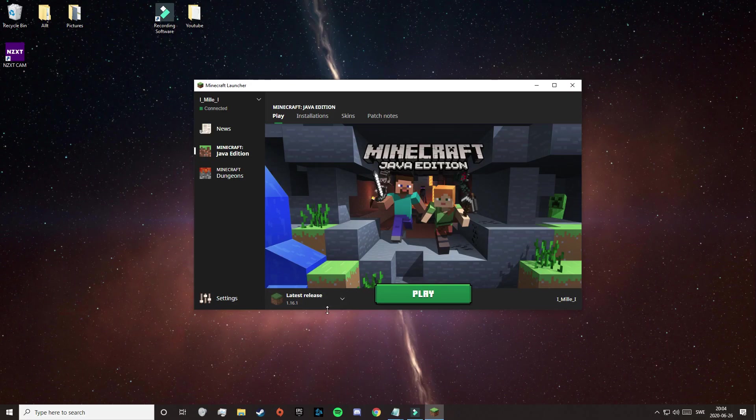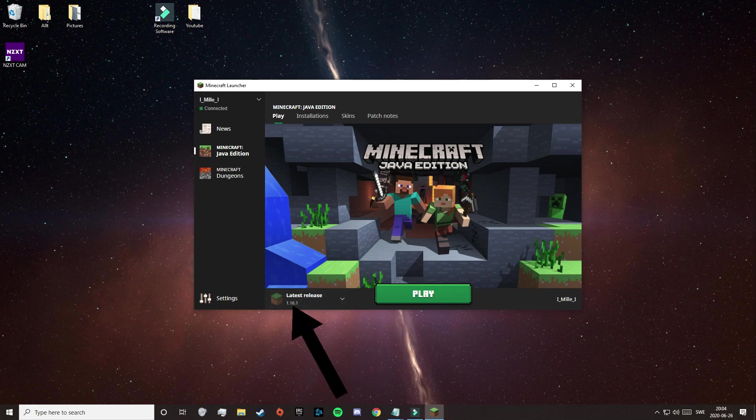As you can see here, this is the normal version of the Minecraft launcher, and you can also see that my version of Minecraft right now is 1.16.1.